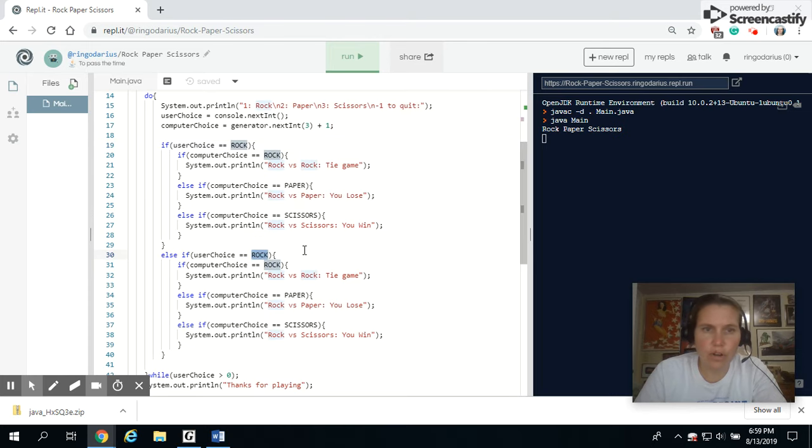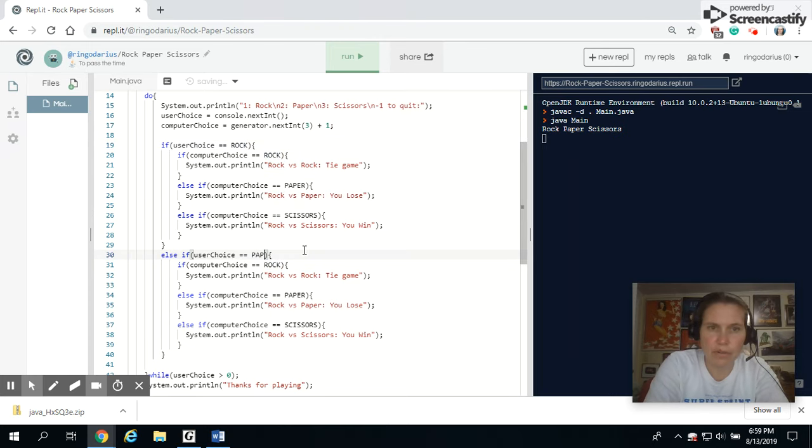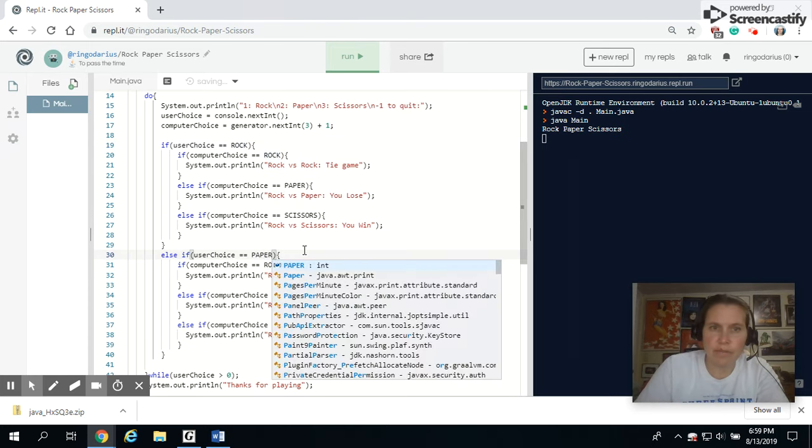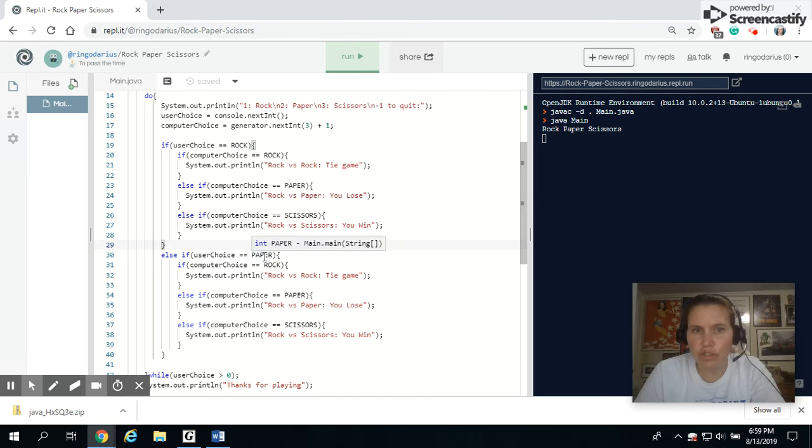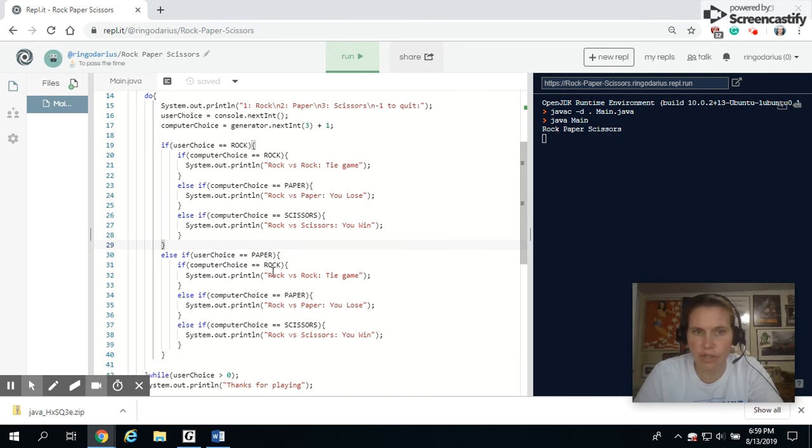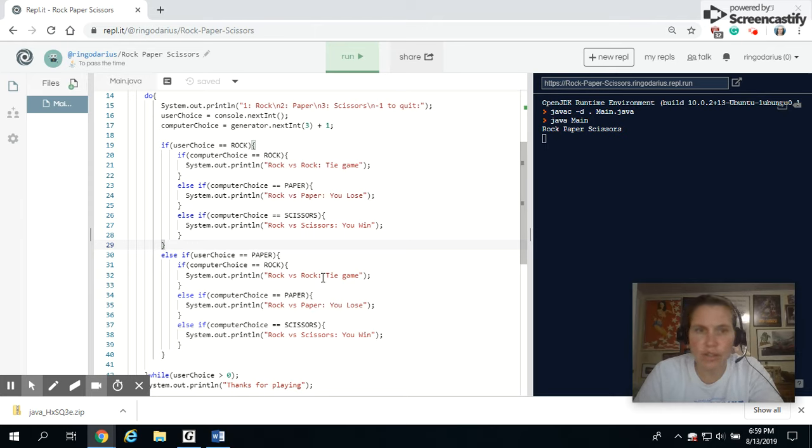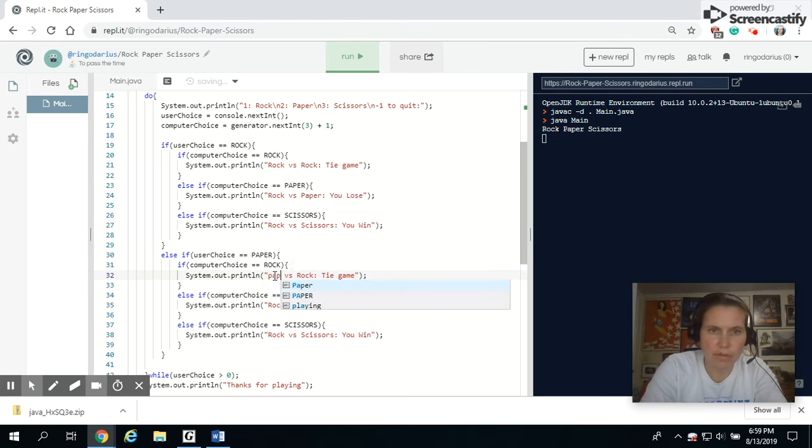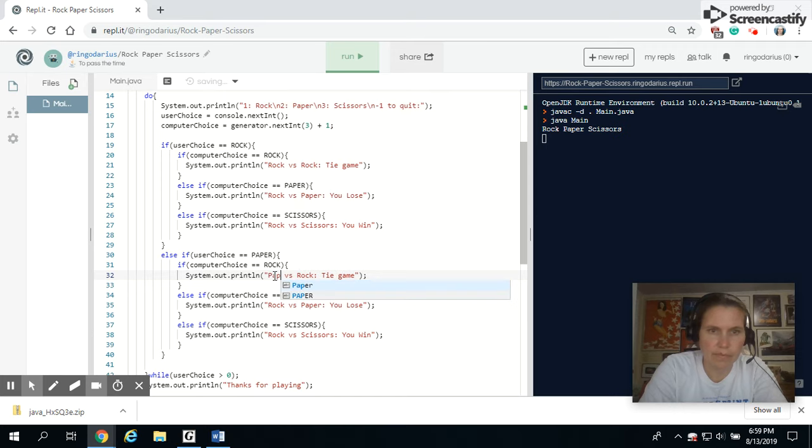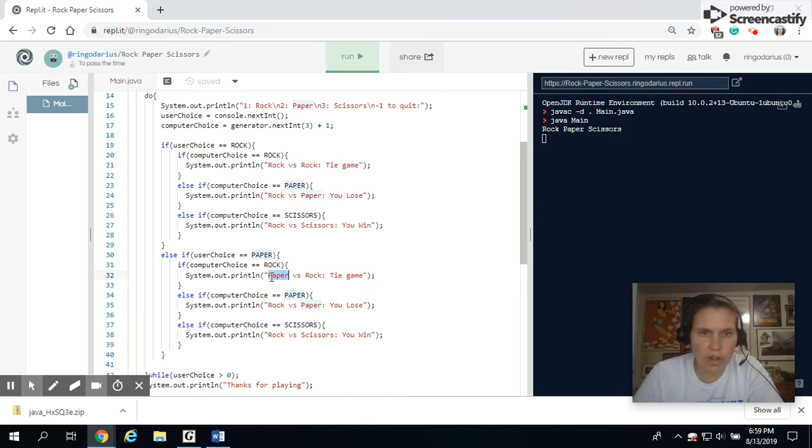just like we did on here. So this is basically one statement, just like this is going to be one big statement. So if the user chooses, now we're on to paper. So if the computer chooses paper, now all we have to do is change these inside statements. We're going to use rock, paper, scissors,